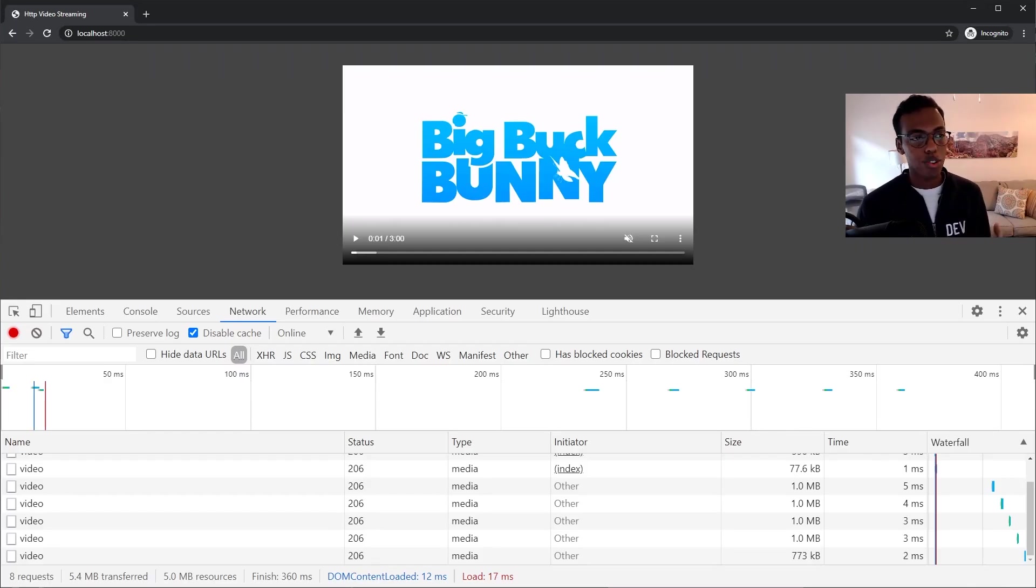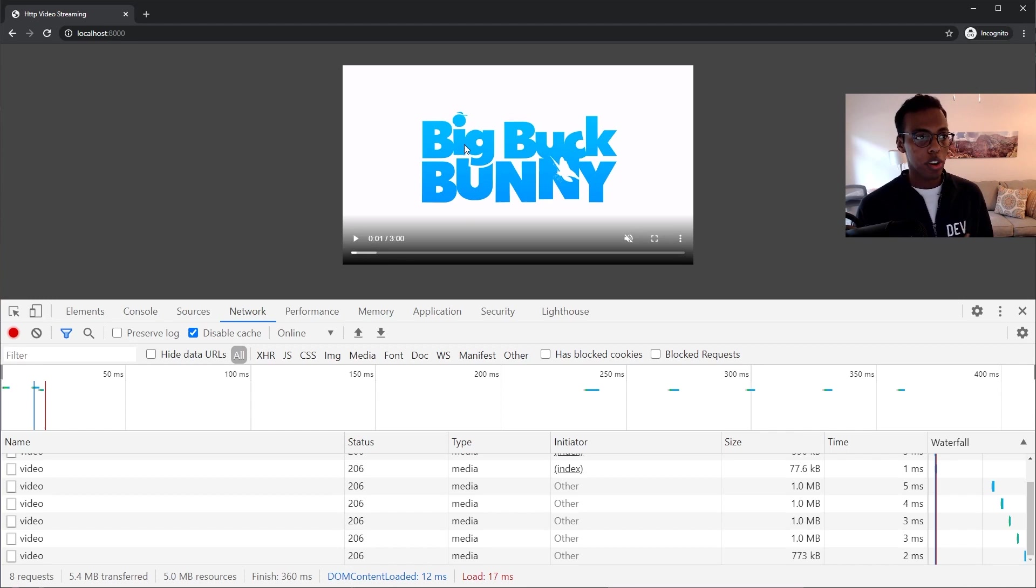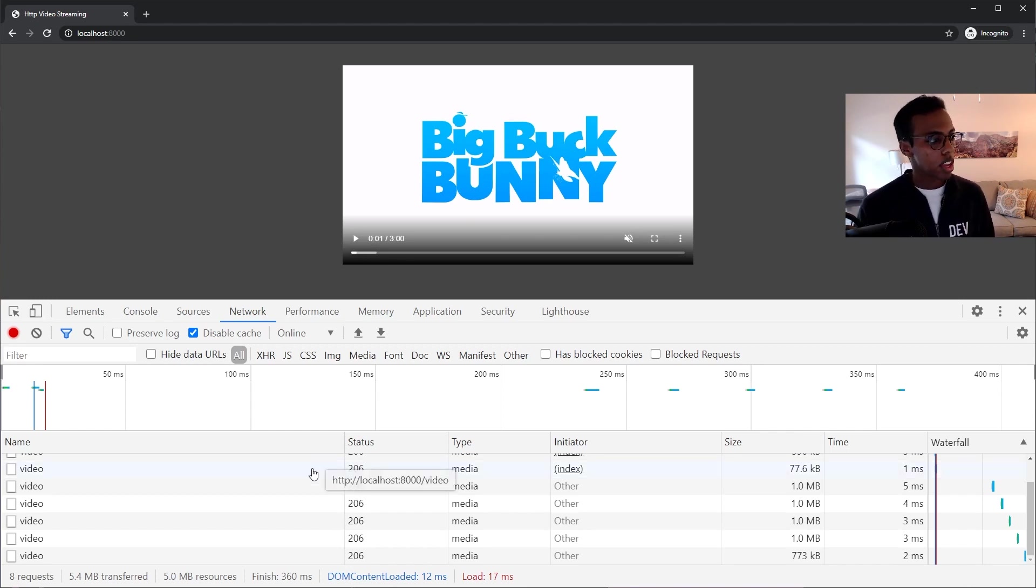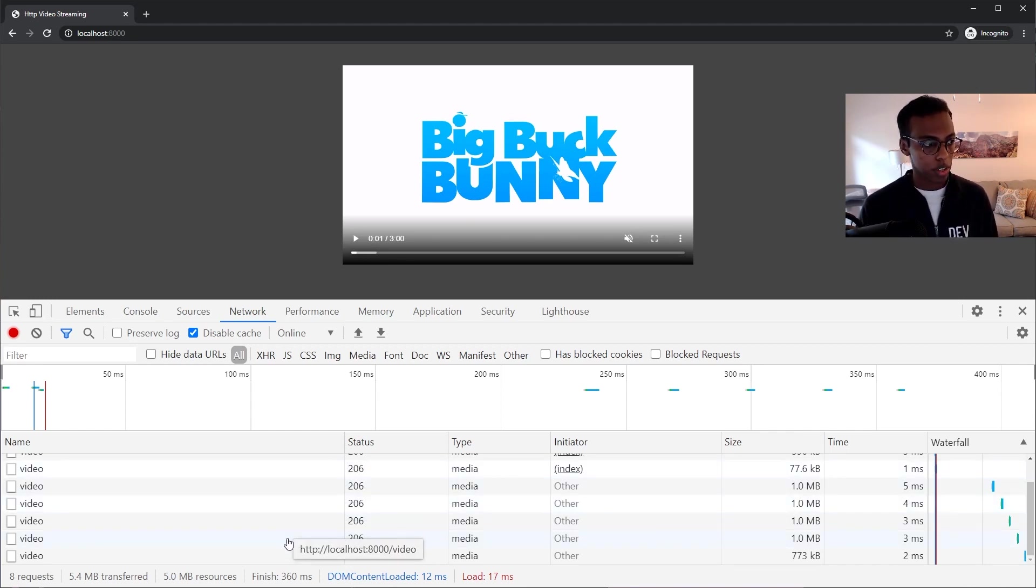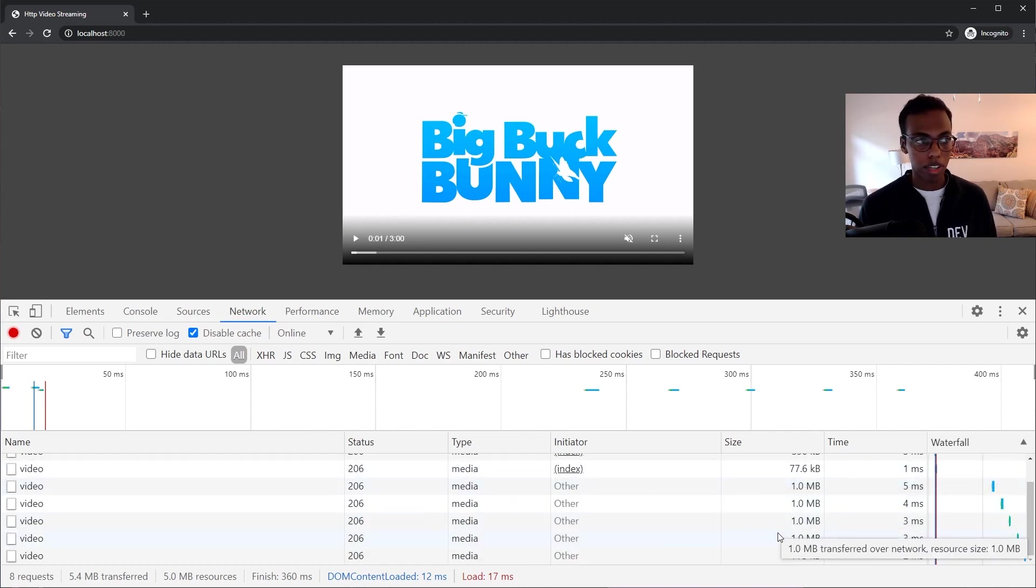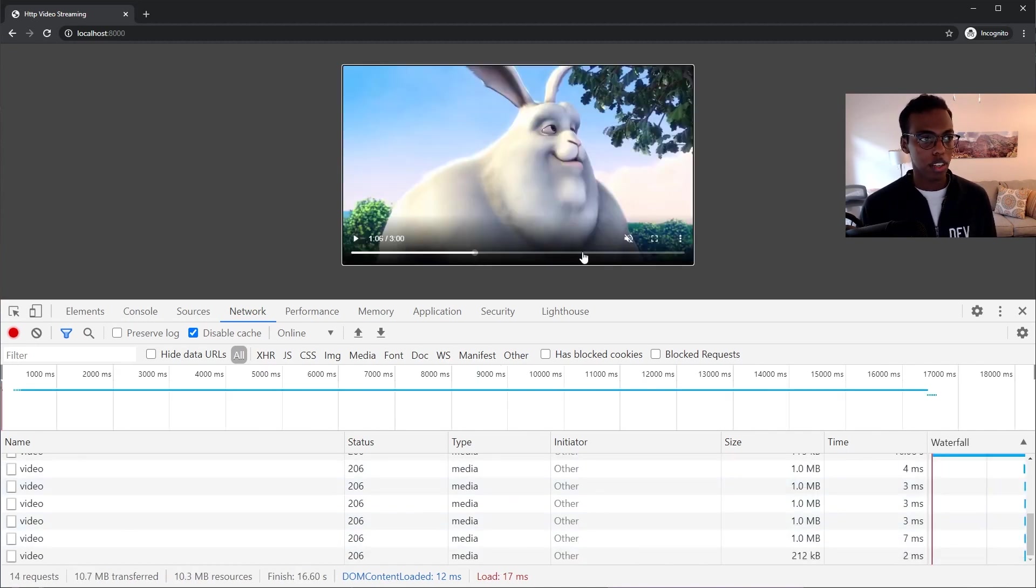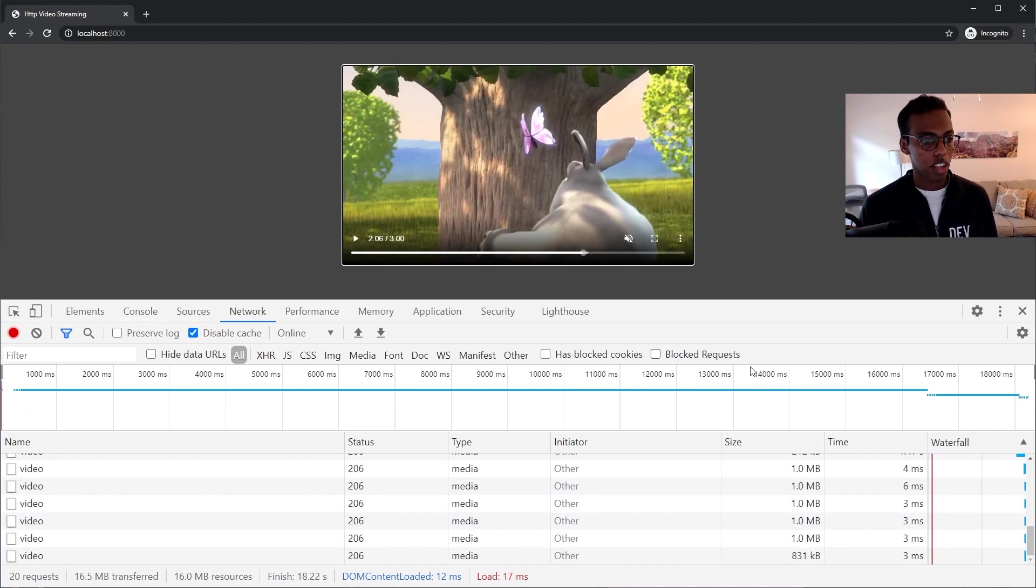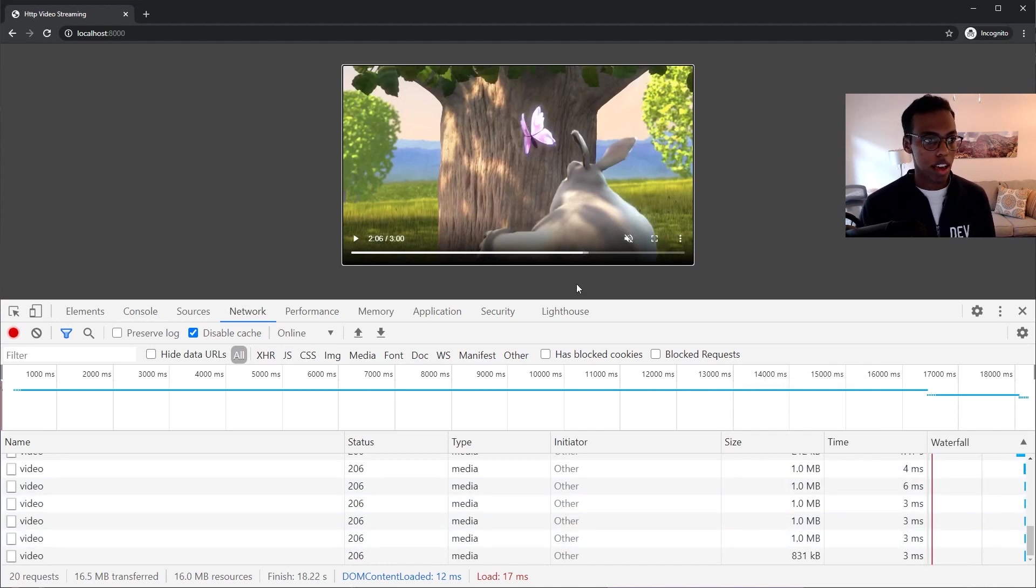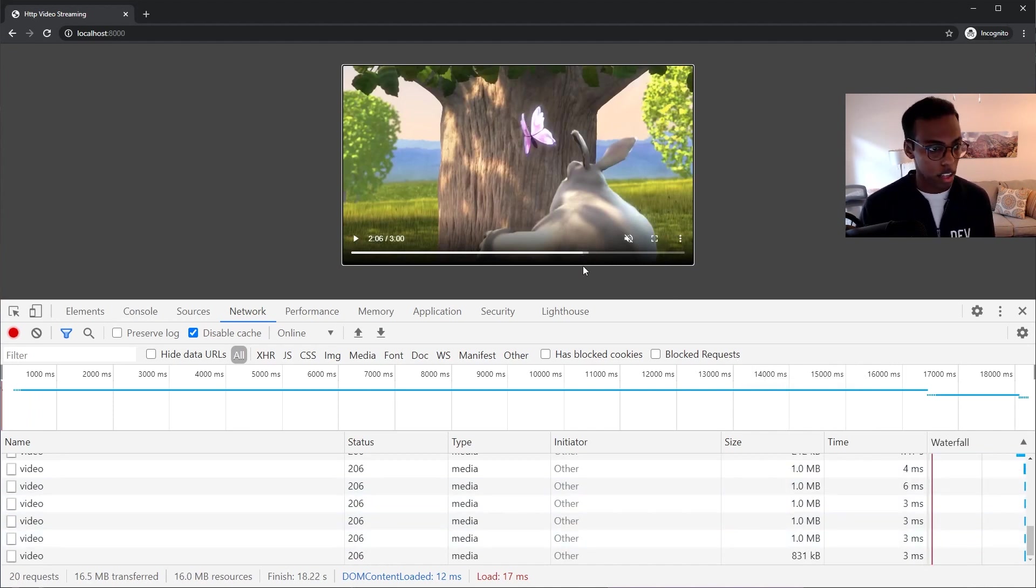OK, so here's what we're going to be making. It's just one video streaming from our server just to keep things simple. In the network tab, you can see all the different requests being made for the video, each one about one megabyte. And then if I click on random parts of the video here, you'll see that more requests are being made, and the video is buffering those next few seconds.